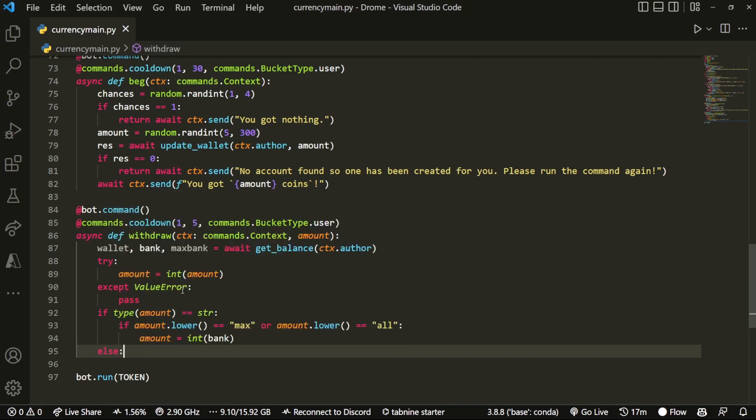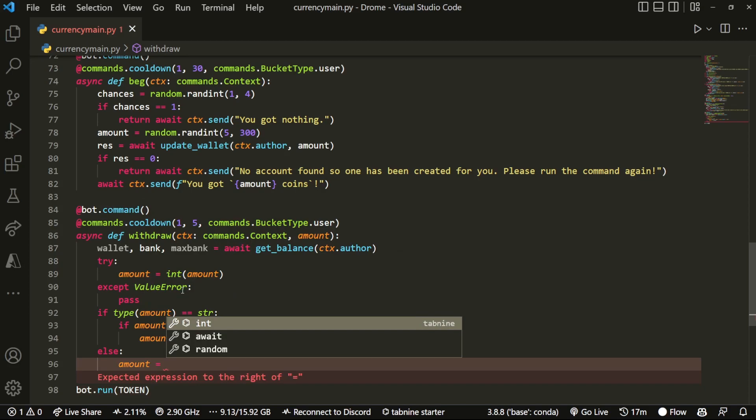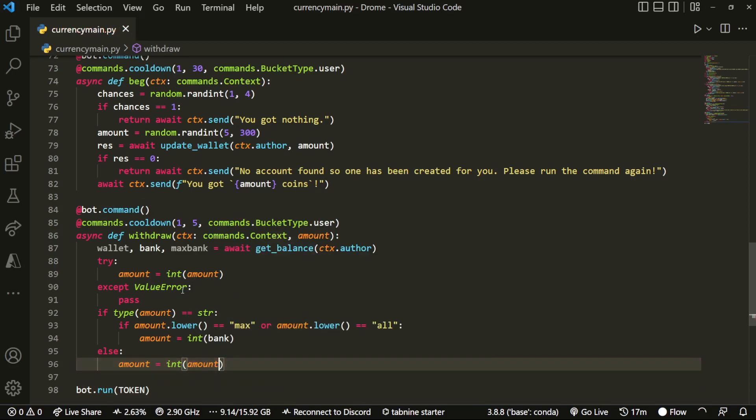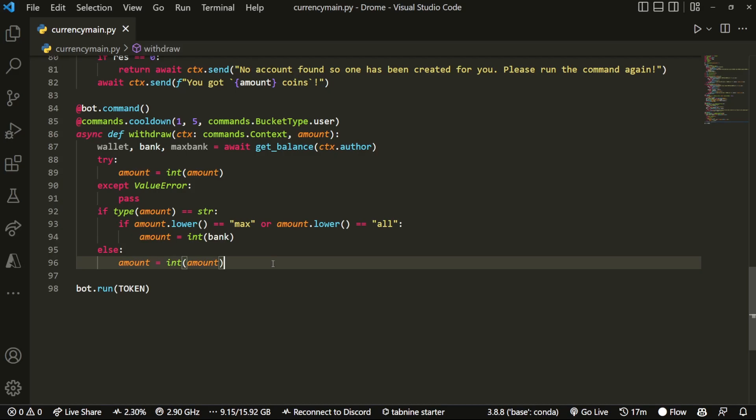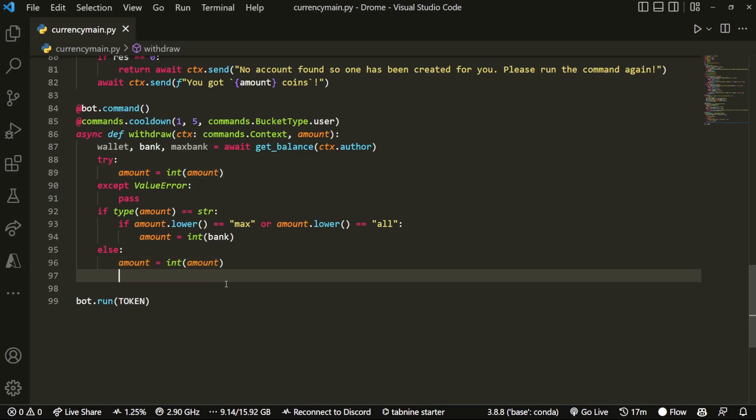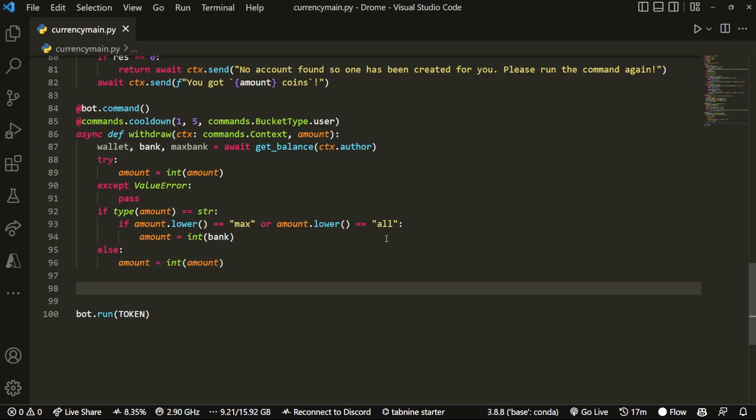And then we can do else amount equals int amount. There we go. Honestly, I don't even think this is necessary, but you can add it just in case for the if statement.